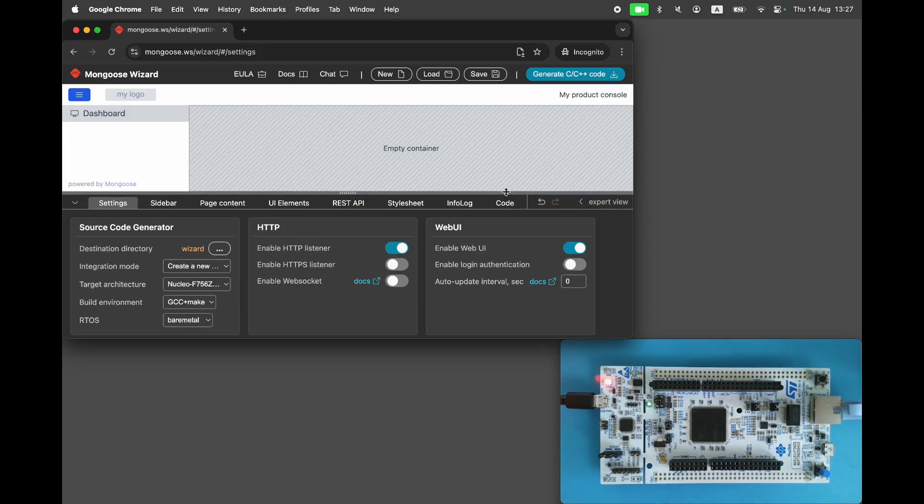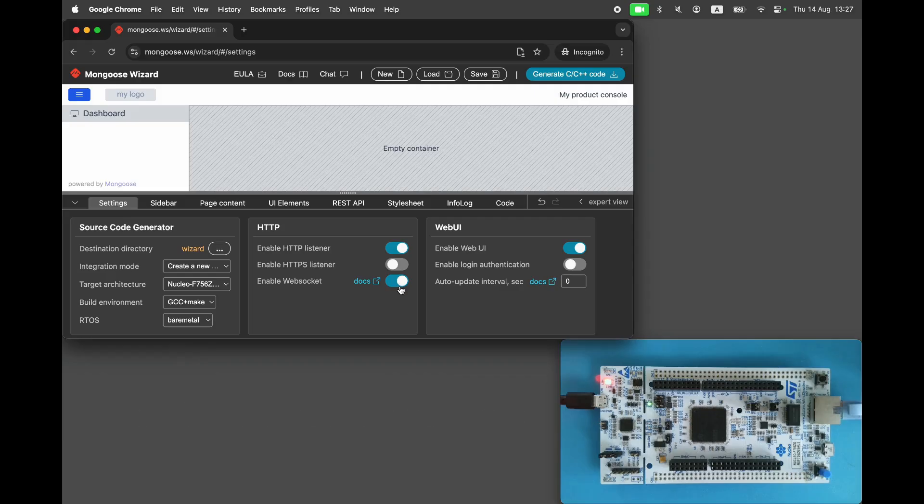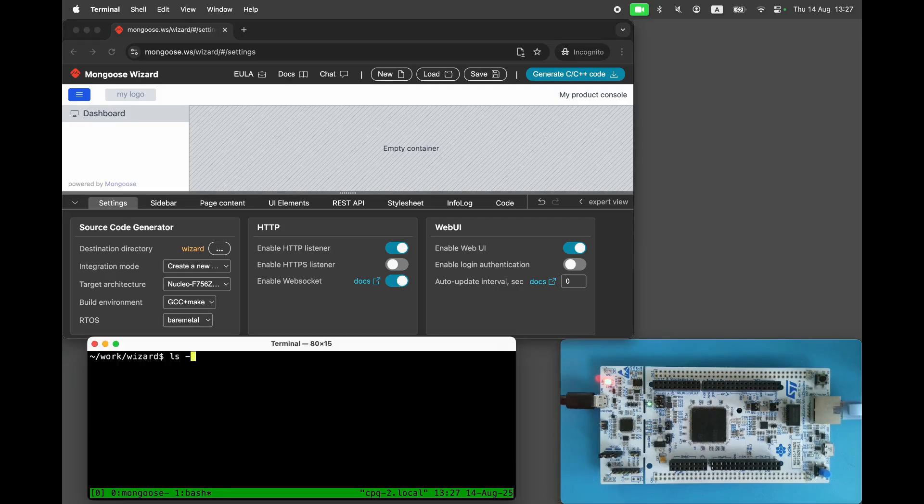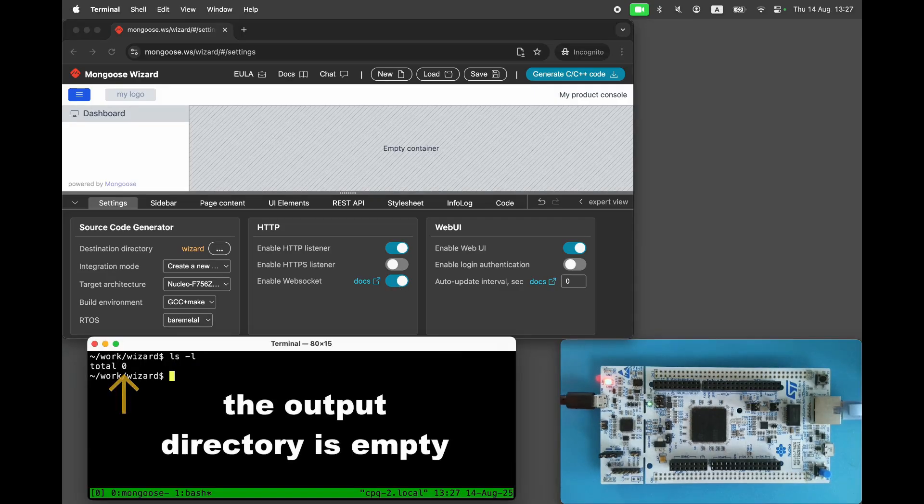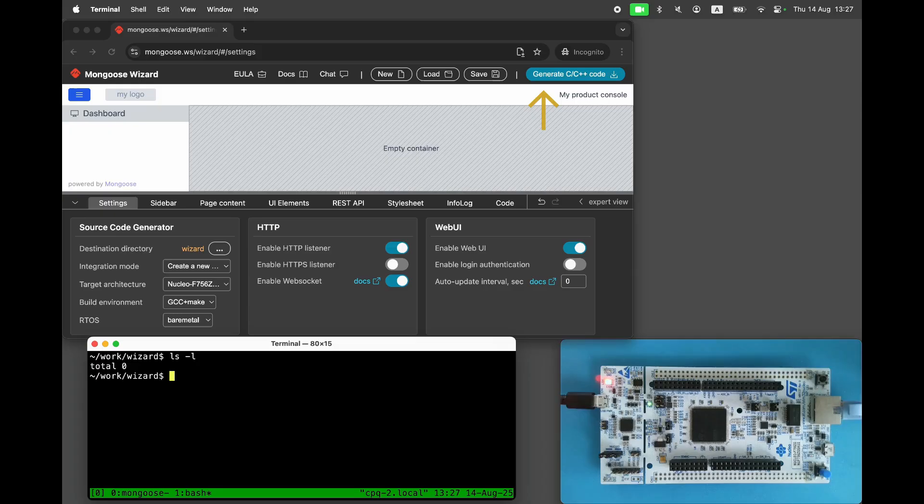First, let's build a blank dashboard and then add a graph to it. Click Generate.